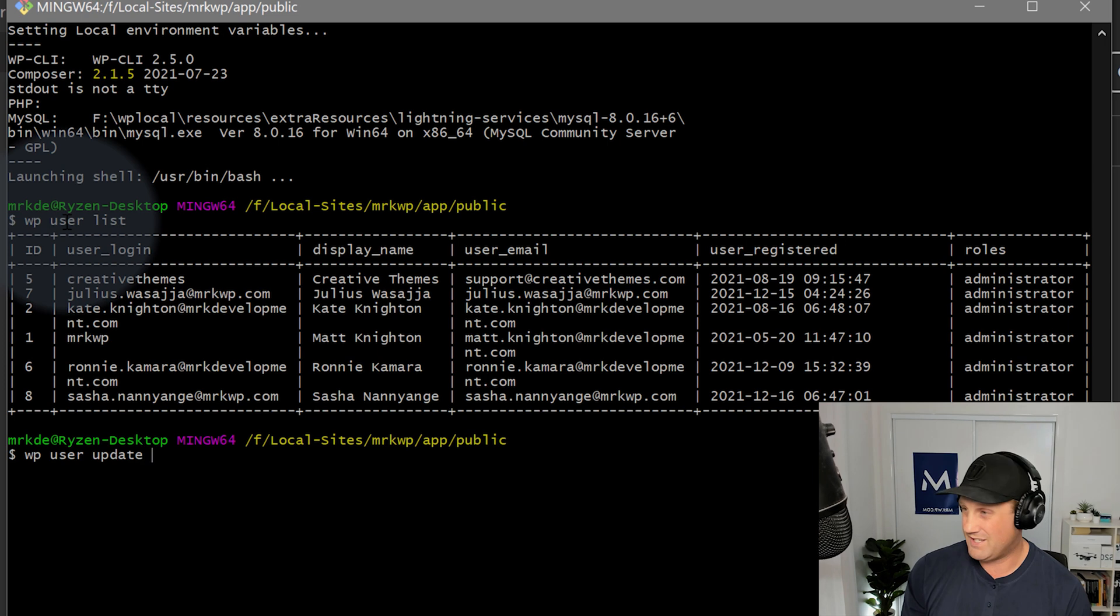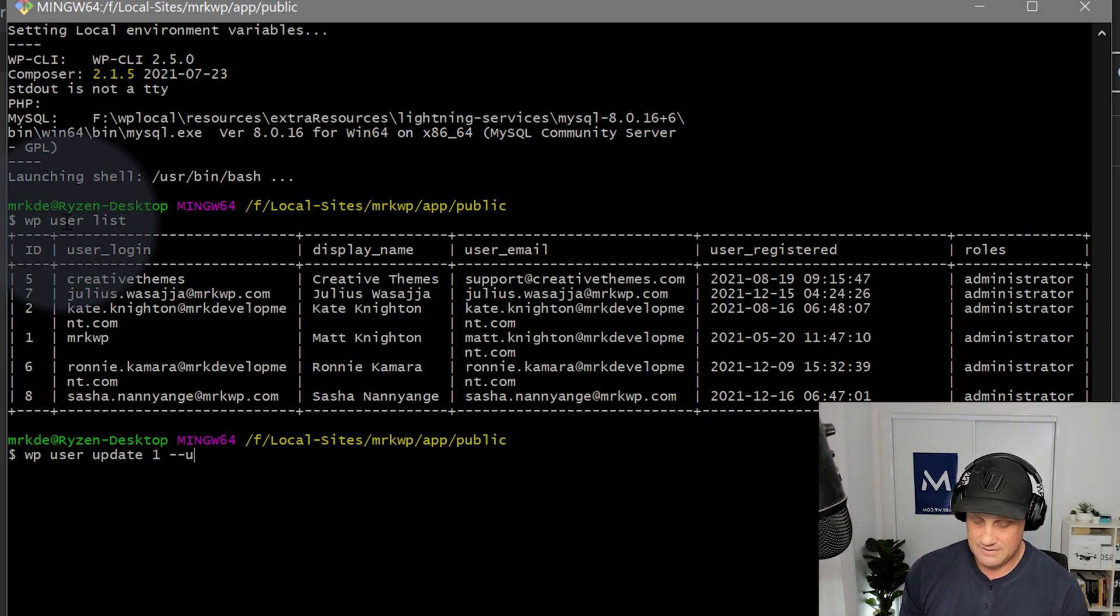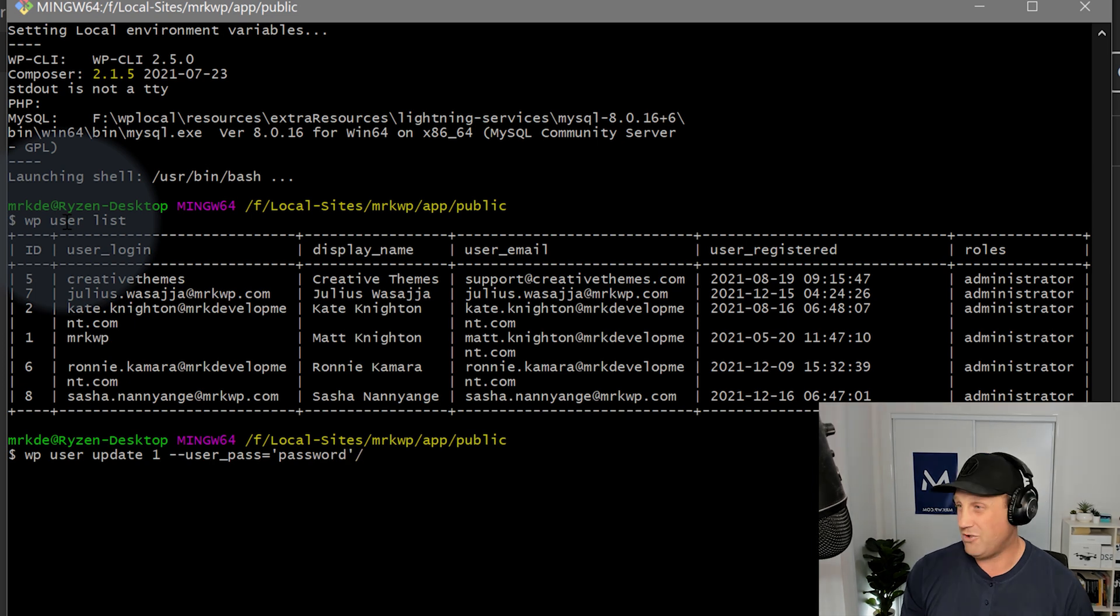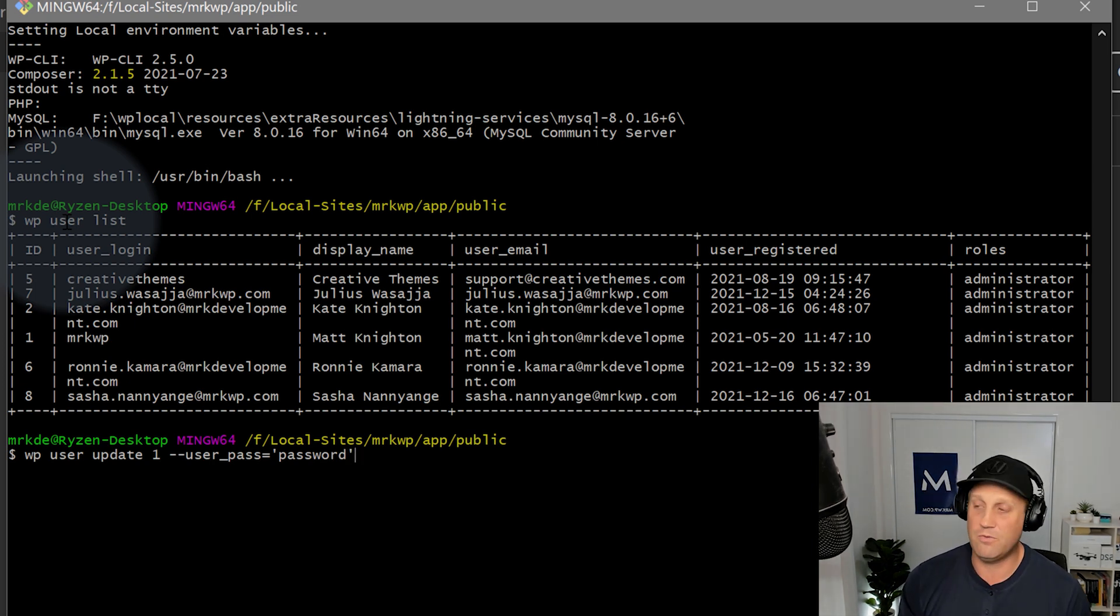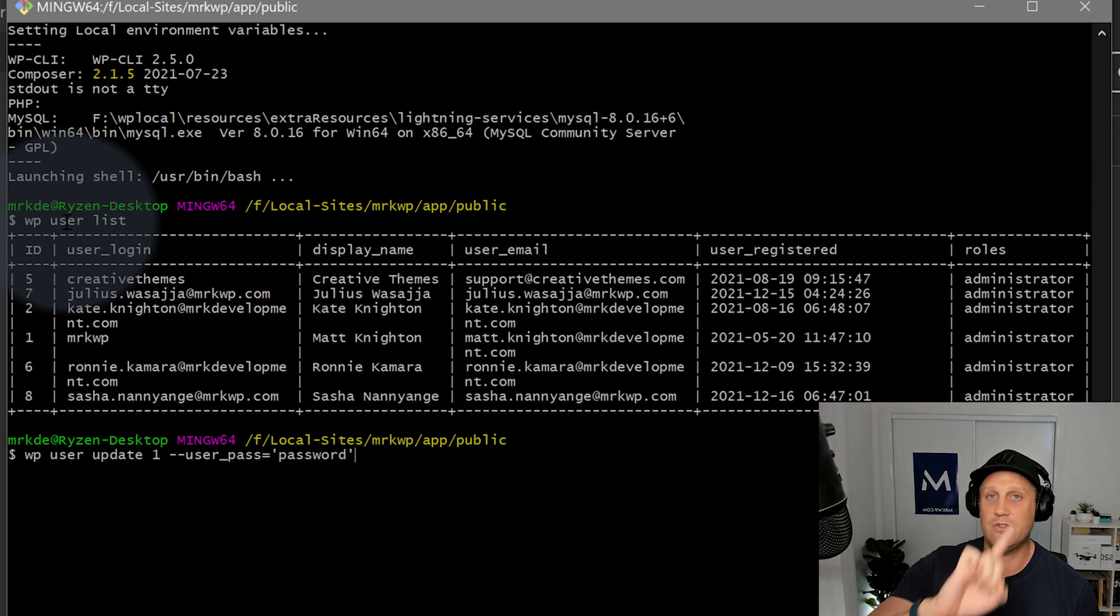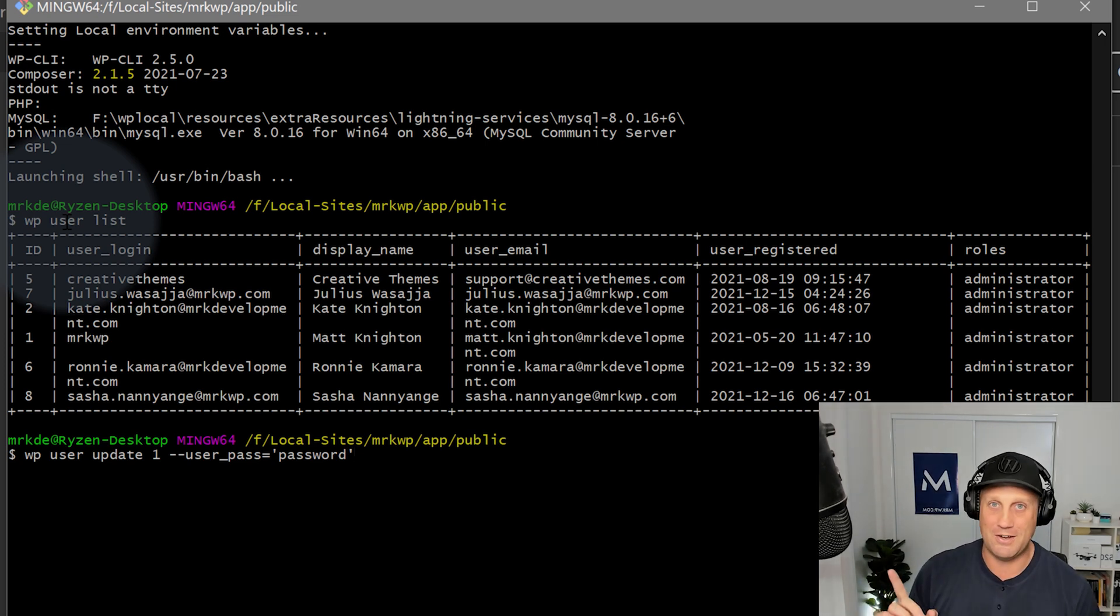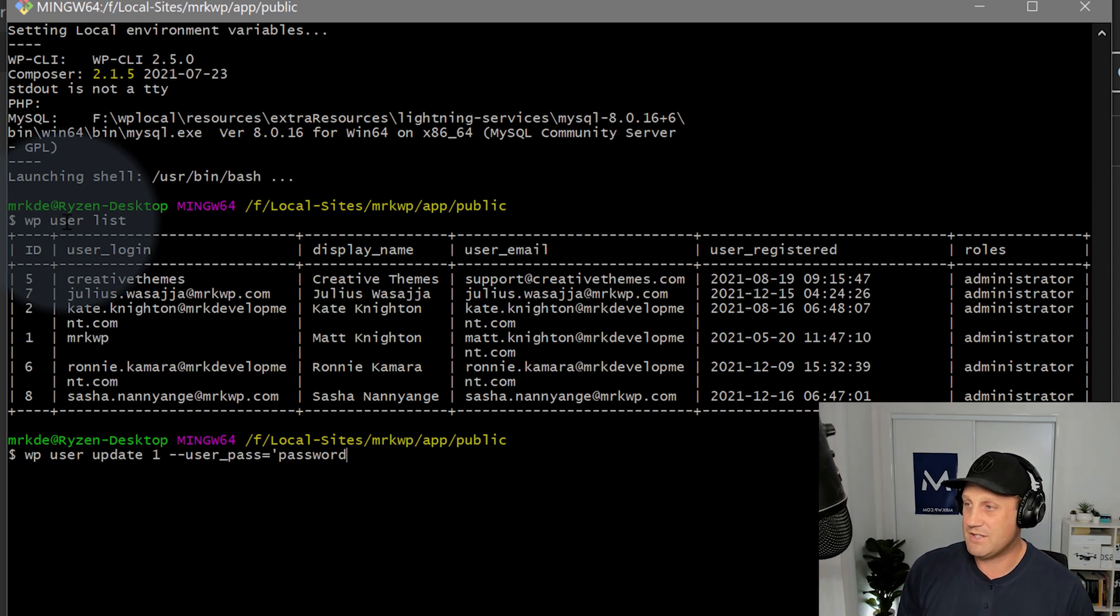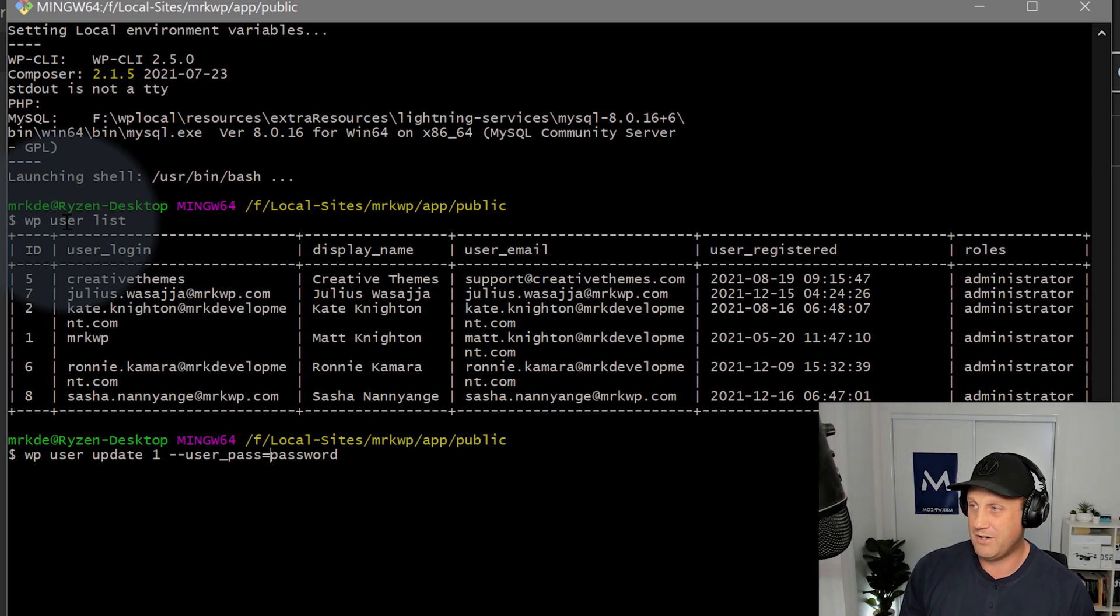And then what I want to do is say Update and set a new password. So here I've got WP User Update 1 User Pass equals Password. Do not use the password of Password if you're going to push it live. You need to use something more secure. But here we've got this simple password. I don't have to put comments around it. I can do it like that.